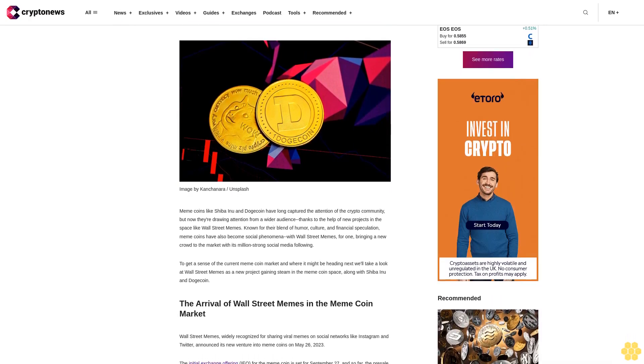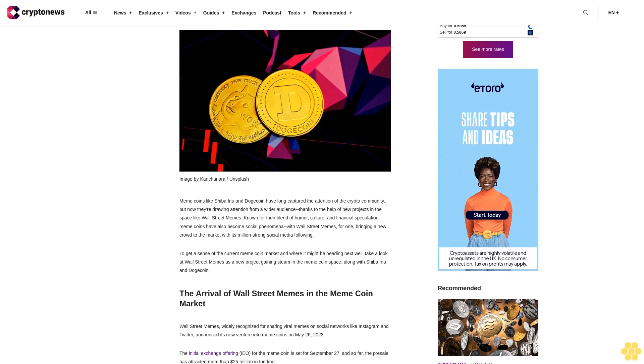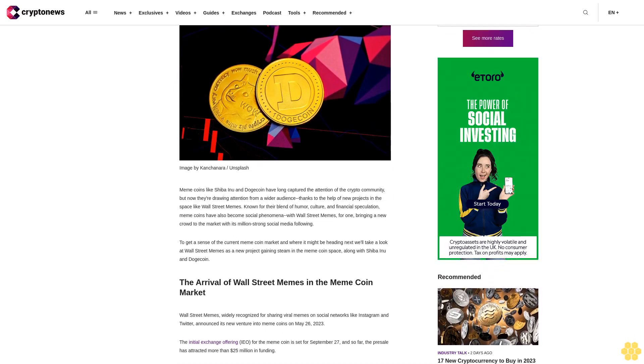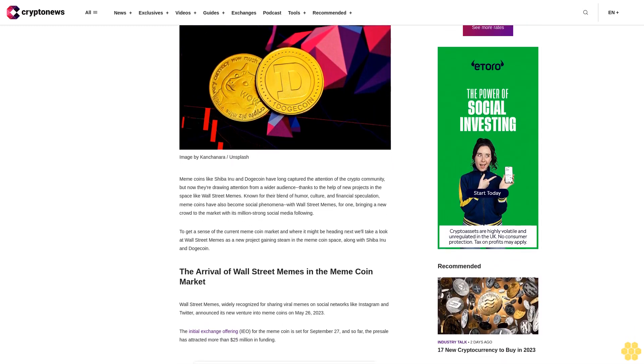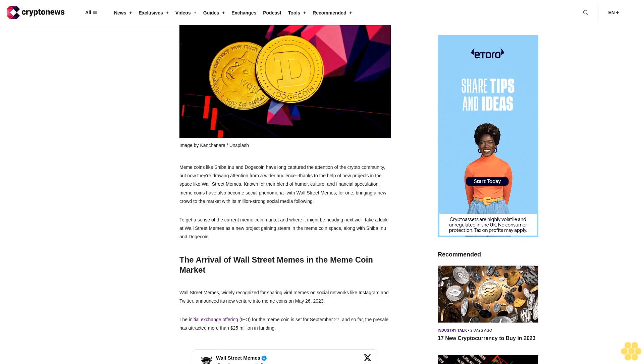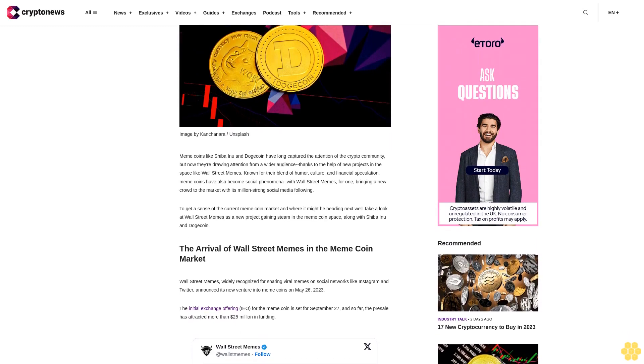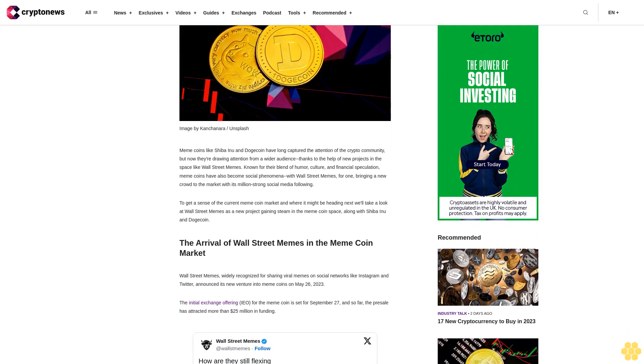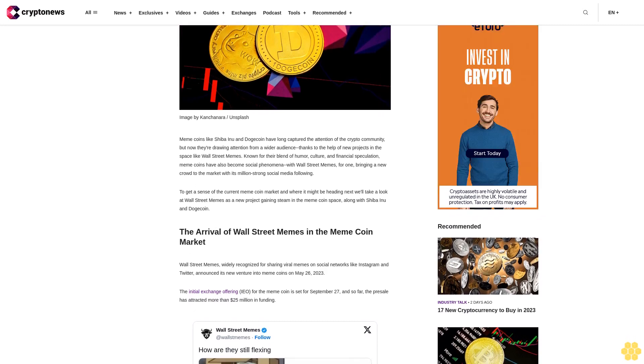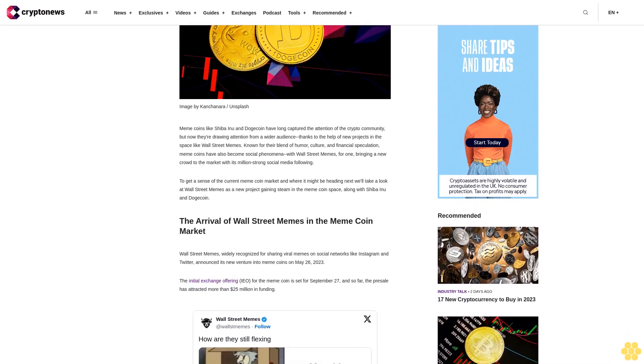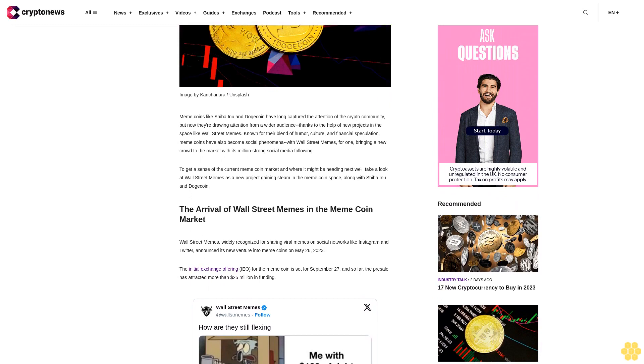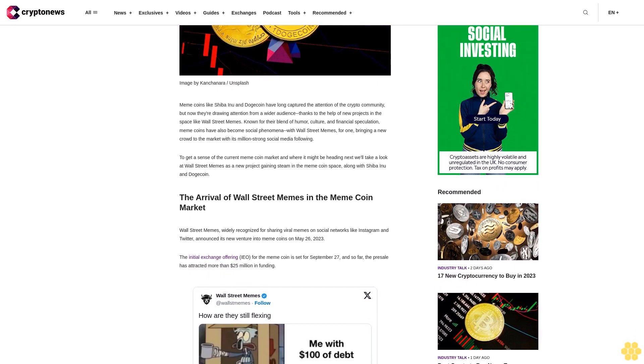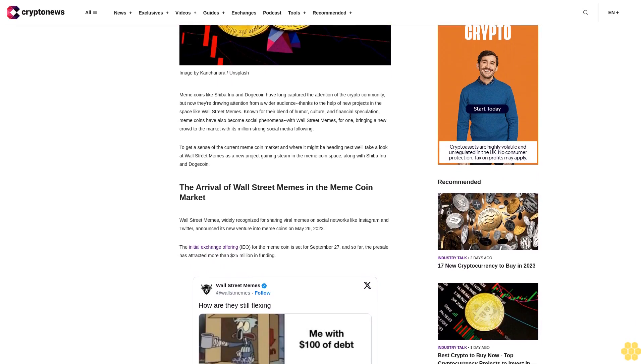Known for their blend of humor, culture, and financial speculation, meme coins have also become social phenomena, with Wall Street Memes bringing a new crowd to the market with its million-strong social media following. To get a sense of the current meme coin market and where it might be heading next, we'll look at Wall Street Memes as a new project gaining steam in the meme coin space, along with Shiba Inu and Dogecoin.